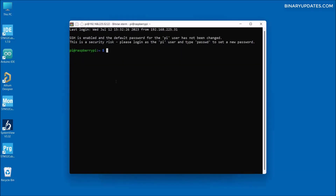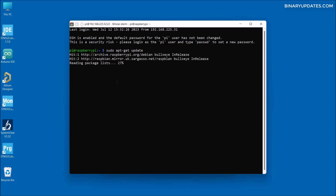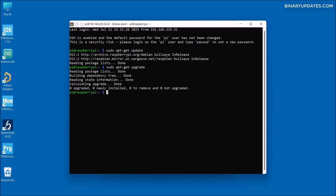Let me click on a new terminal console to get the Raspberry Pi terminal. The first thing we have to do is make sure our Raspberry Pi has all the updated software installed. We'll run a couple of commands: first, 'sudo apt-get update' and hit enter. Then we run 'sudo apt-get upgrade' to install all the updated software on our Raspberry Pi.